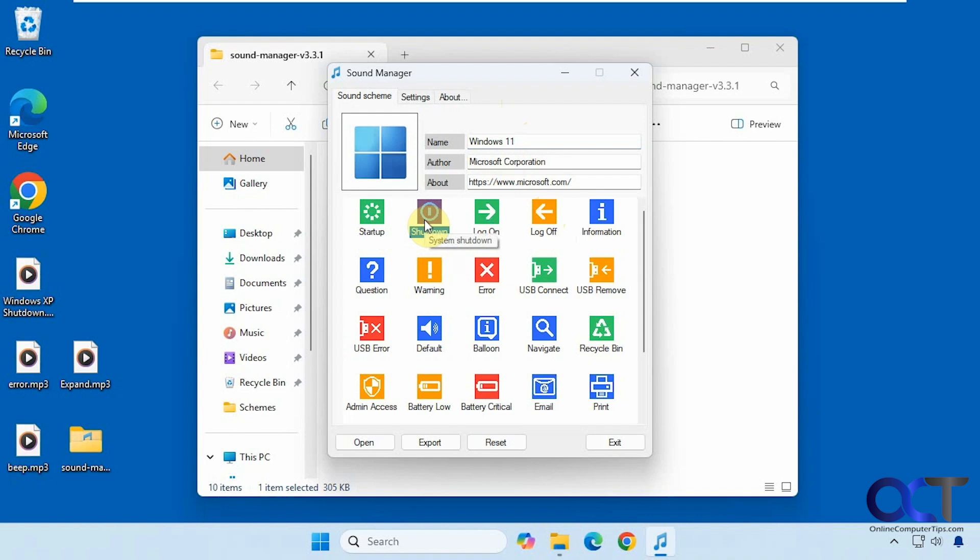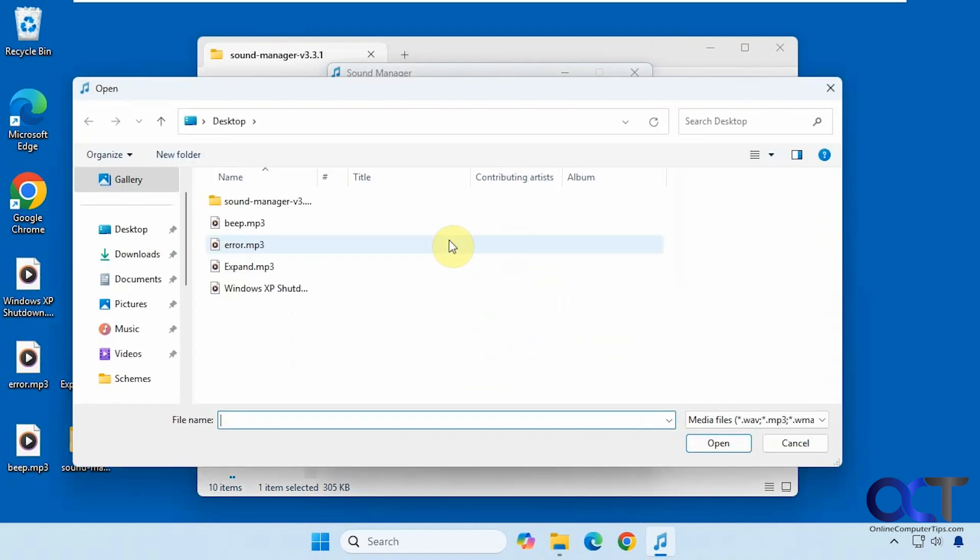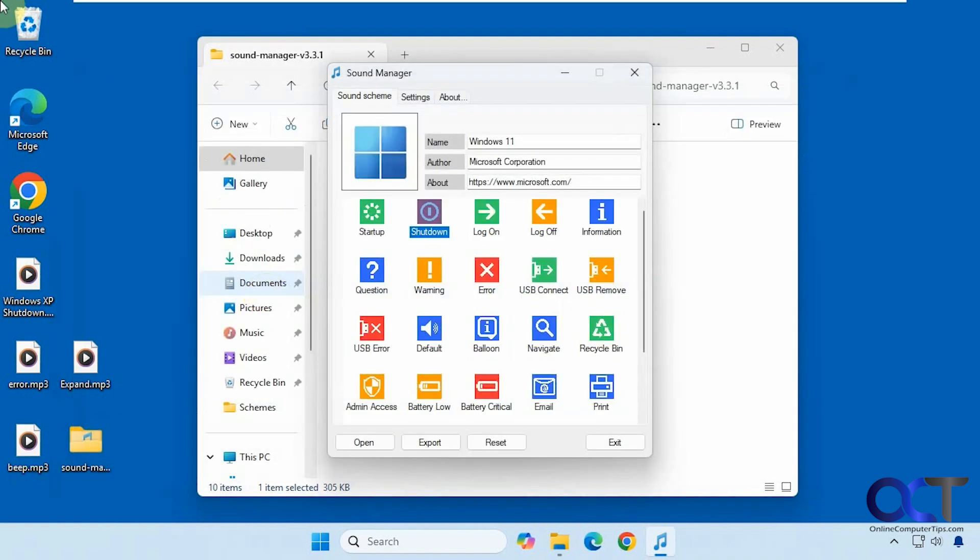Okay, so there's nothing set for shutdown. So let's say I wanted to add this Windows XP shutdown sound. I could right click on it, replace sound, pick this one here. So now that's my sound for shutting down the computer.